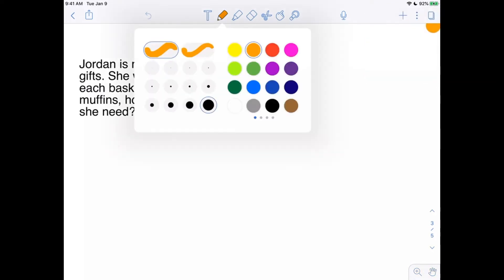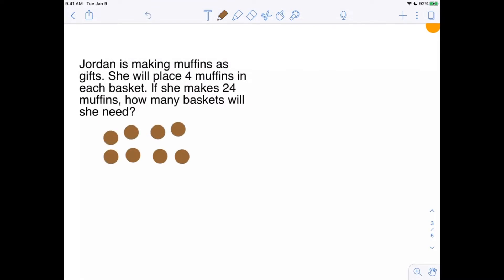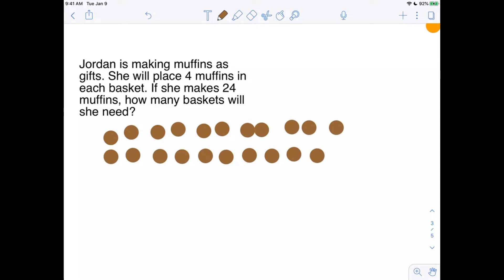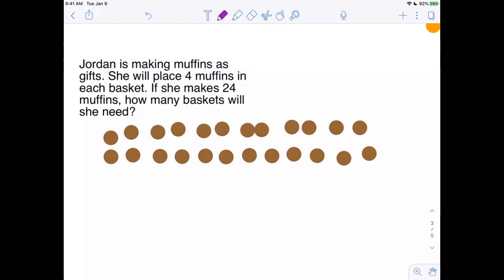So let's make those muffins. A nice easy way to do it is to count them out: 1, 2, 3, 4, 5, 6, 7, 8, 9, 10, 11, 12, 13, 14, 15, 16, 17, 18, 19, 20, 21, 22, 23, 24. There are 24 muffins that Jordan has made. Now let's circle groups of four.